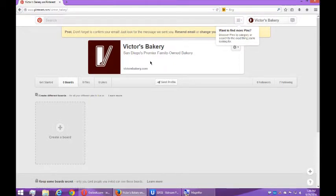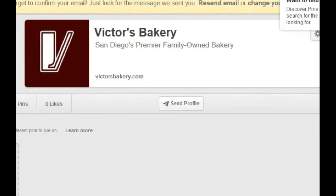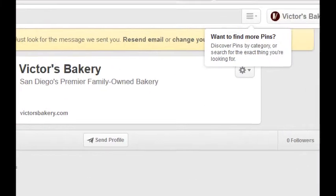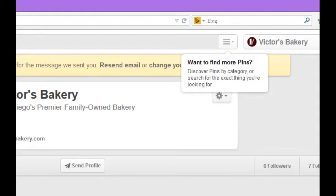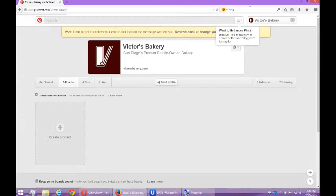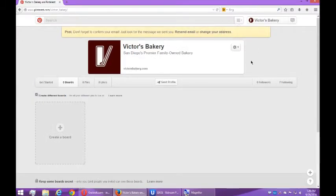So I've got my picture here. And again, as you set up your profile, you may get these other sort of shoutouts that tell you, want to find more pins? Discover pins by category or search for the exact thing you're looking for. I'll get back to that. Thank you.